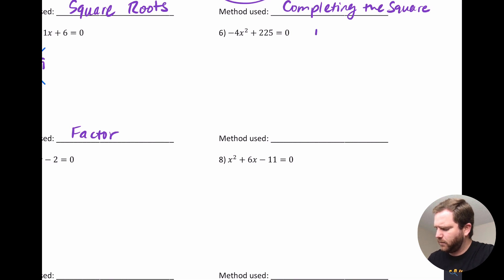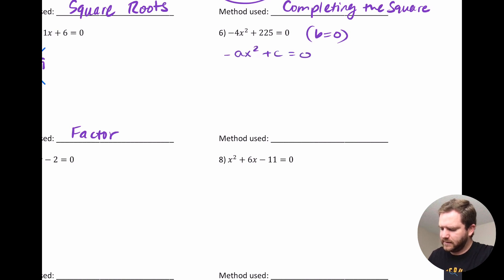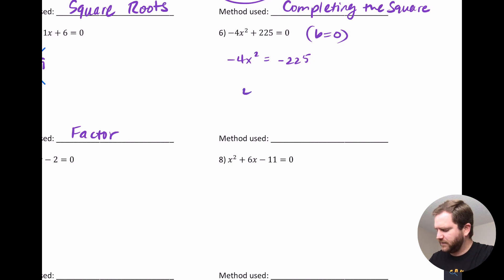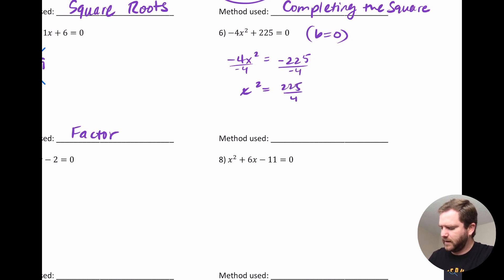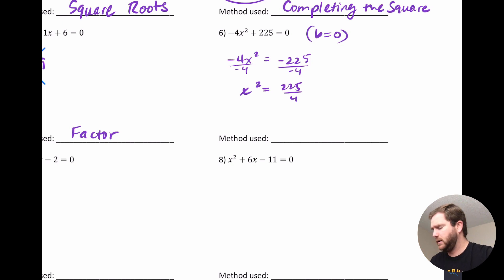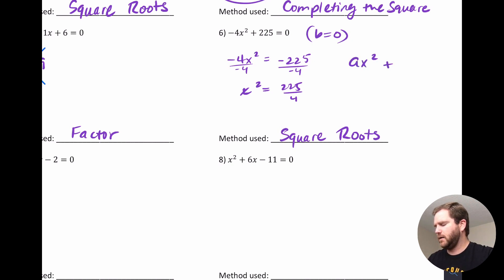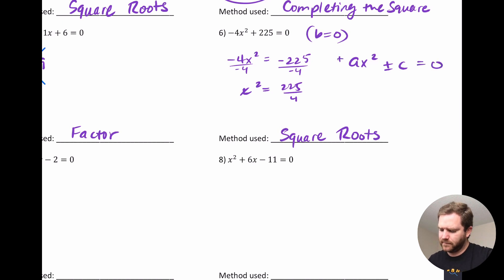This next one is again in the form where B is 0, but it's a little different because we have a negative A times x squared plus C equals 0. I still want to use square roots: if I subtract 225 to the right and then divide by negative 4, a negative divided by a negative makes it positive, giving x squared equals positive 225 over 4. Remember, when using square roots the inside of the radical can't be negative. So this indicates square roots, and it works nicely. Anytime you have just Ax squared plus or minus C equals 0 with no middle term, use square roots.